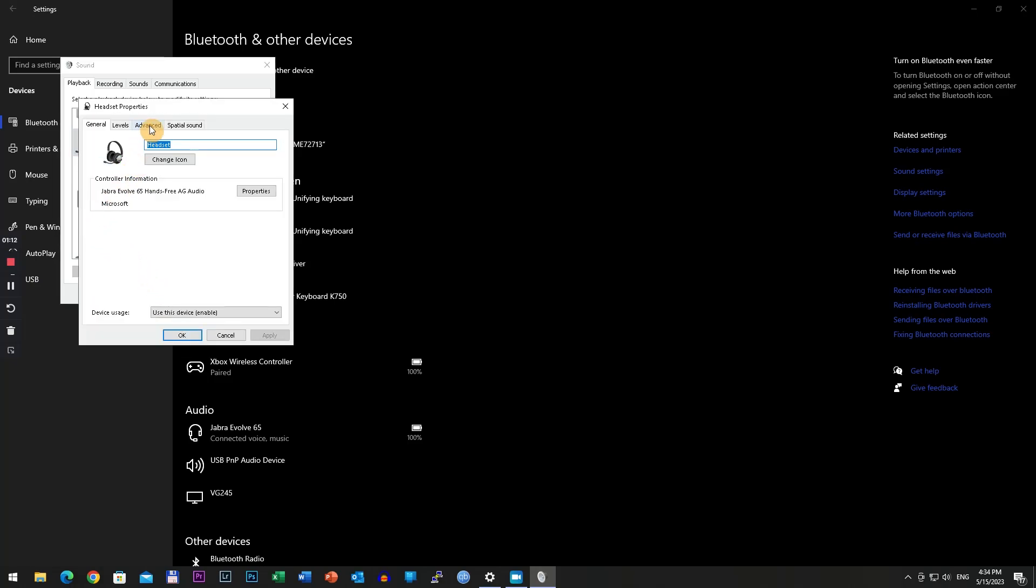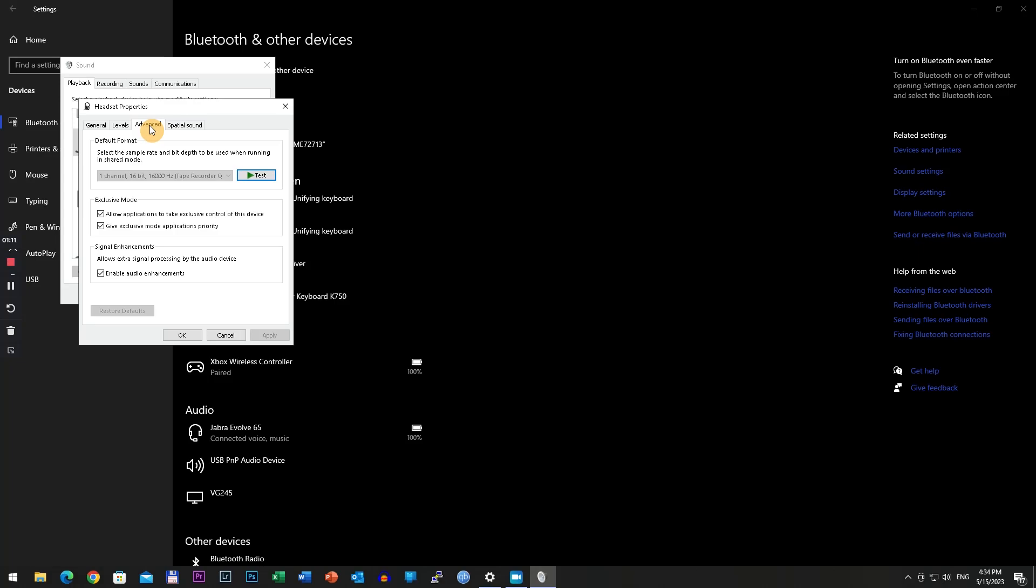Go to properties, advanced, and click on 'allow application to take exclusive control of this device.' This is the exclusive mode - please make sure this is checked.